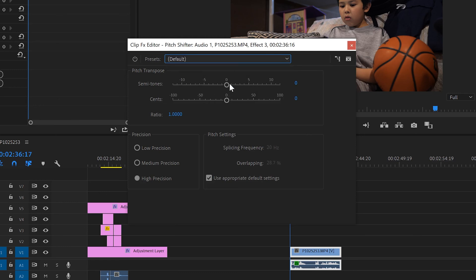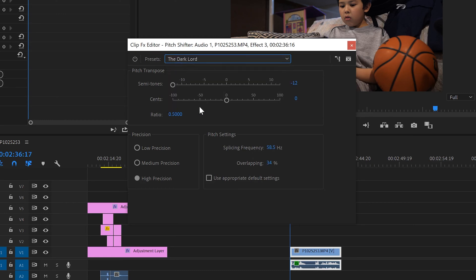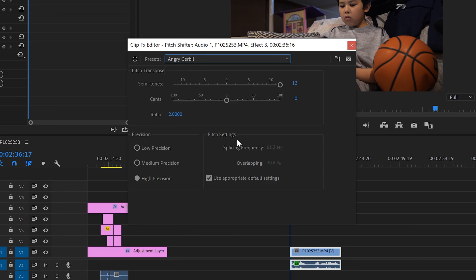But the presets are also affected down here by pitch settings. So it'll change the splicing frequency and overlapping as well. So if we go back to the Dark Lord, we can see that the splicing frequency is actually 500 and overlapping is 50. If we go to Angry Gerbil, now that changes to 61 and overlapping to 30.